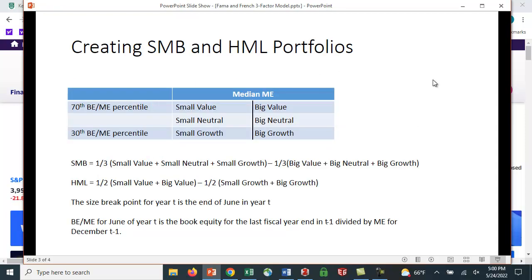So how did they create these portfolios? What they did is they have their portfolio of stocks, and what they did is they found the median market equity. And the median market equity was the dividing line between small and big stocks. So there are no mid-cap stocks here. They're either big or they're small. If you're smaller than the median value, you're small. If you're larger than the median value, then you're considered a big stock.